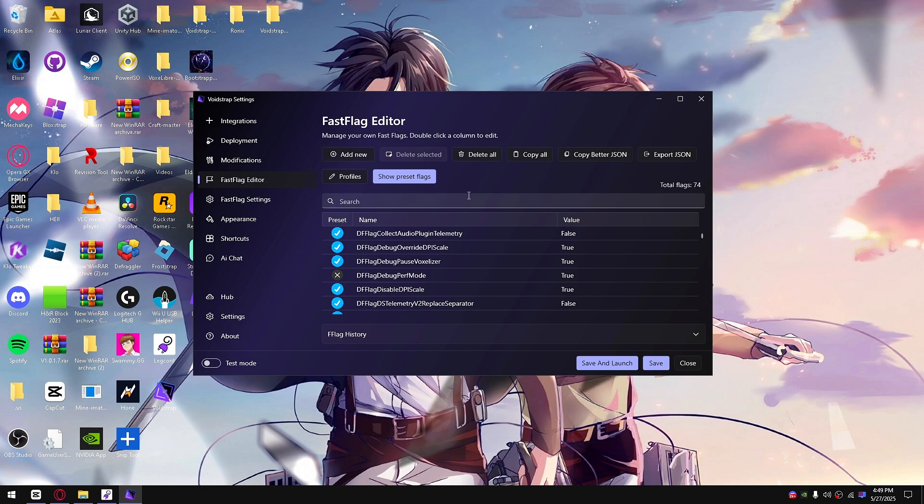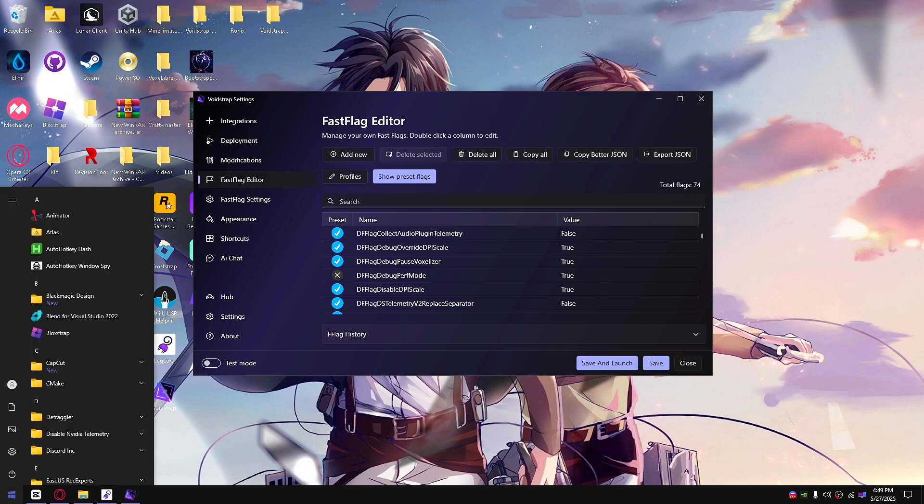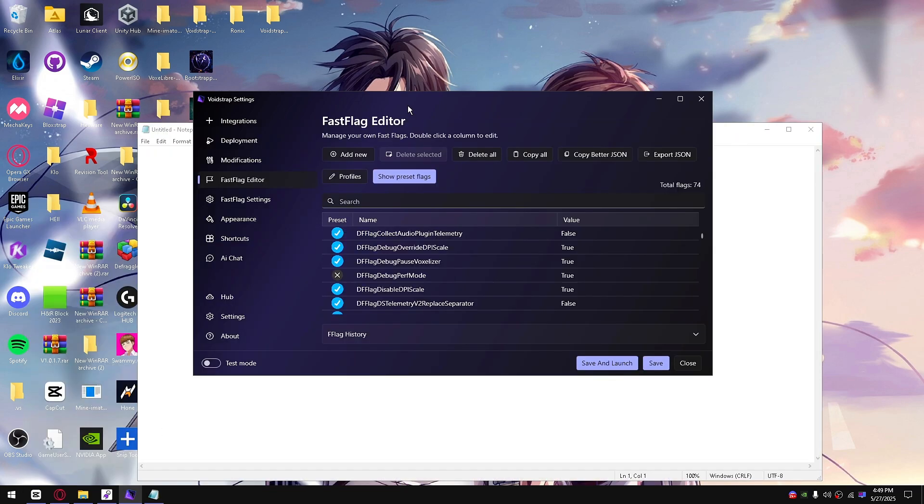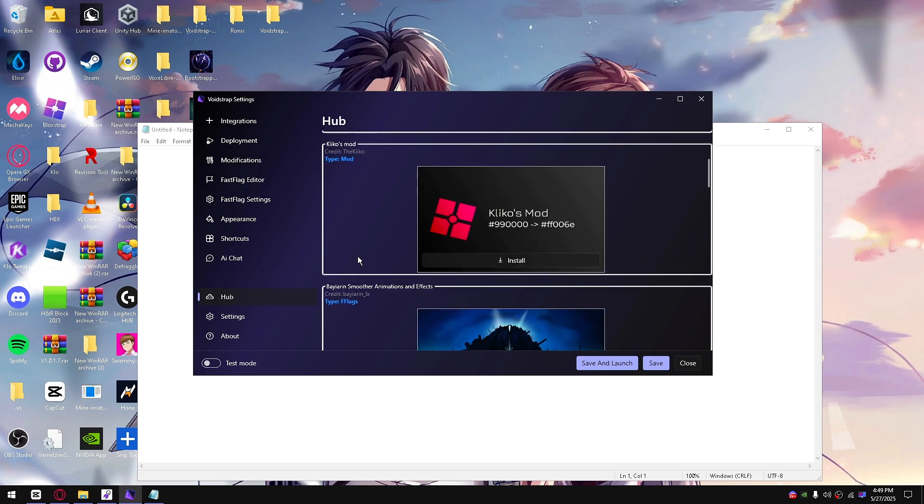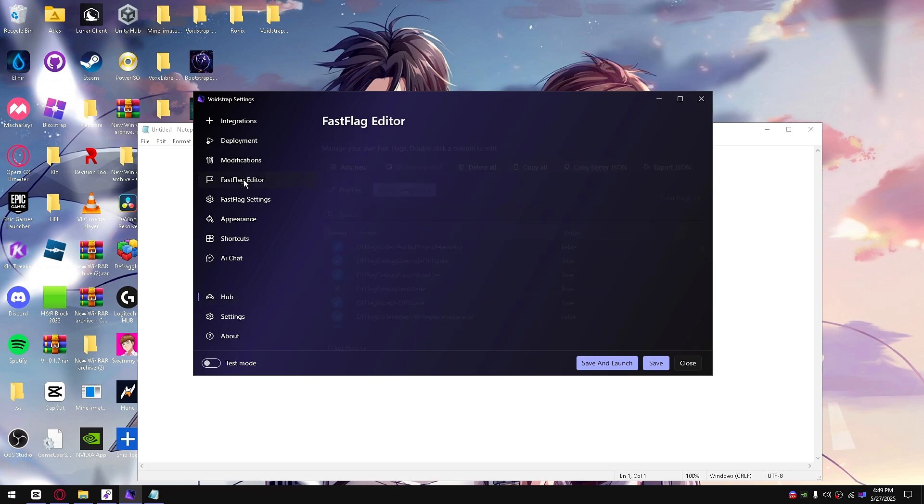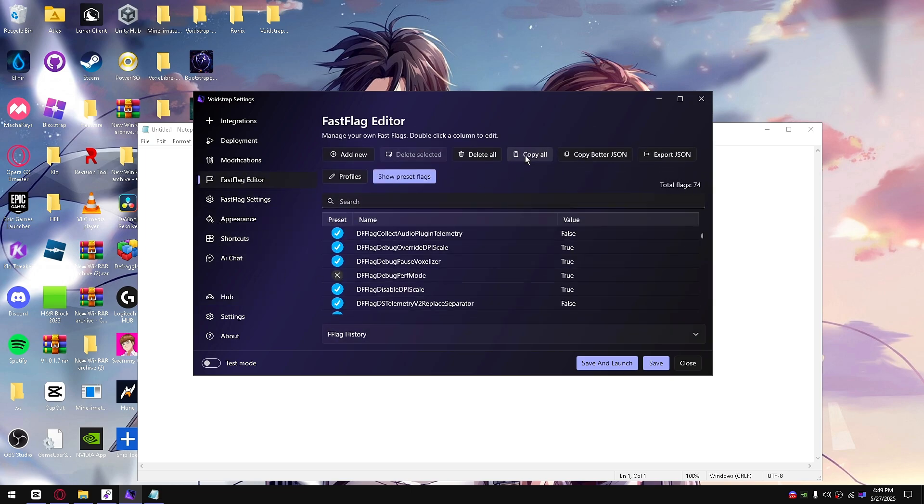That's all I'm gonna show for this video. I hope you guys enjoyed it. I tried my very best on this program. I'm also going to show you guys this real quick. If I open up notepad, you guys will see here if I get my fast flags from hub.